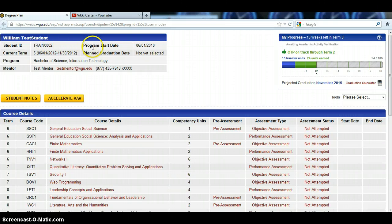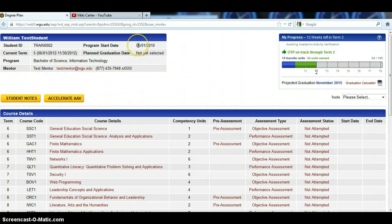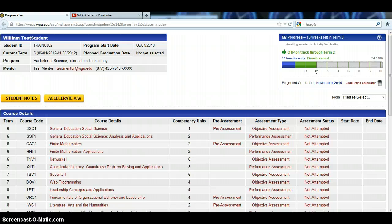Next to it is your program start date. That's the date that you start your program here at WGU. If you started in September, it's going to say September first. If it was August, it was August first. That start date determines your on-time progress, and we're going to look at on-time progress just in a little bit.